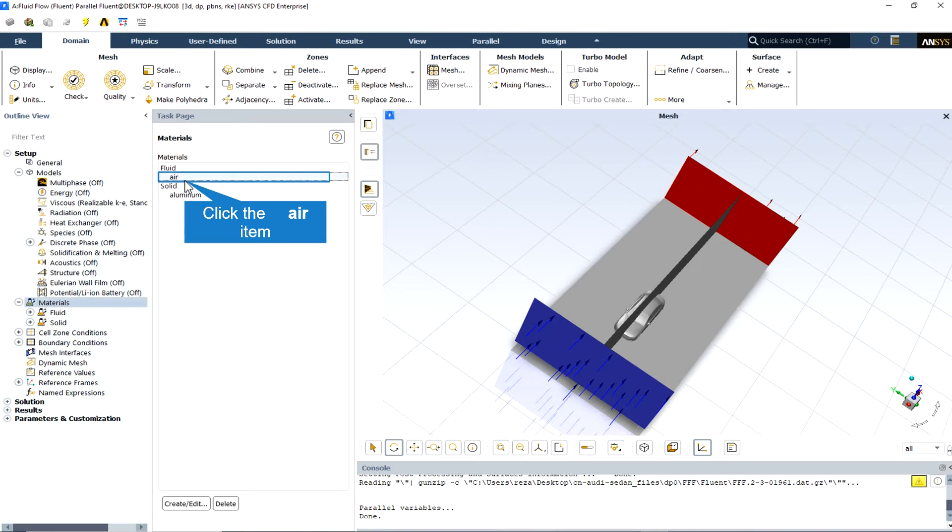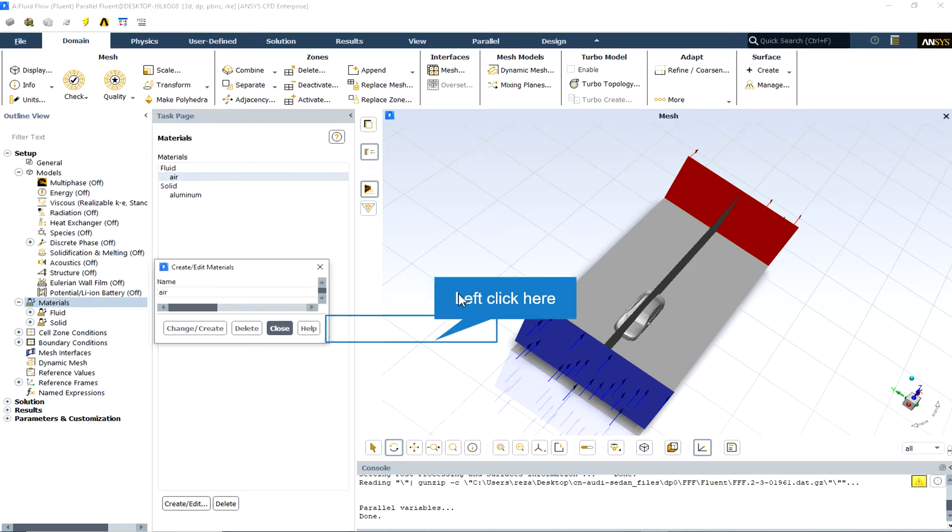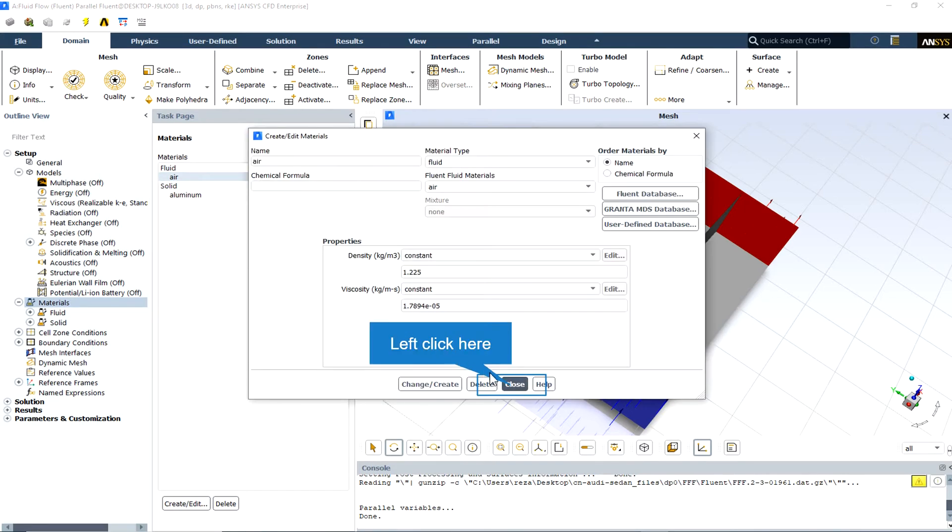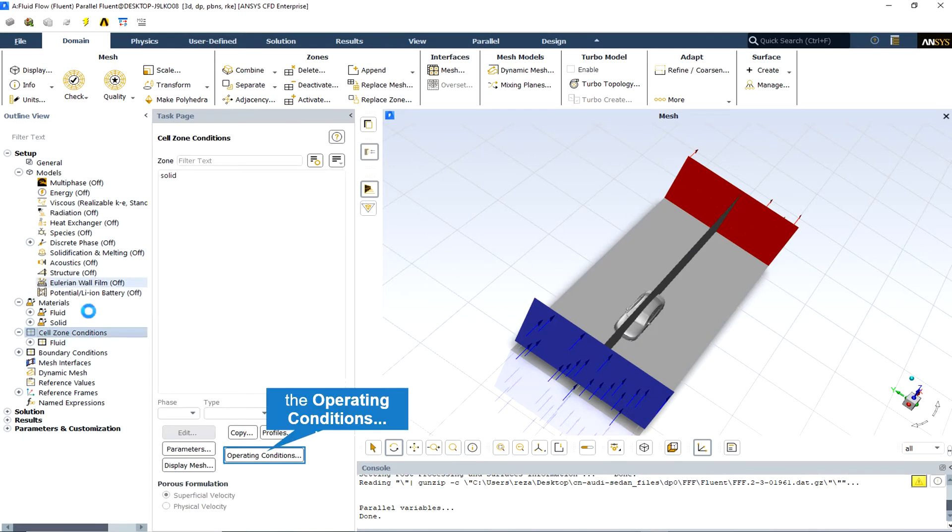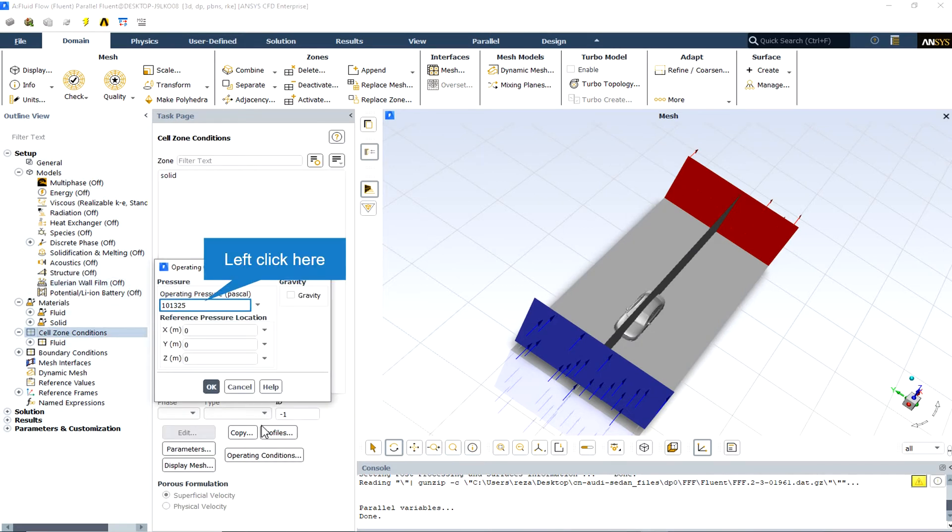There are some default materials for fluid and solid. Air is the fluid material and aluminum is the default solid material. We can check all the material properties in this section. The operating pressure in the operating condition section is equal to the atmospheric pressure.